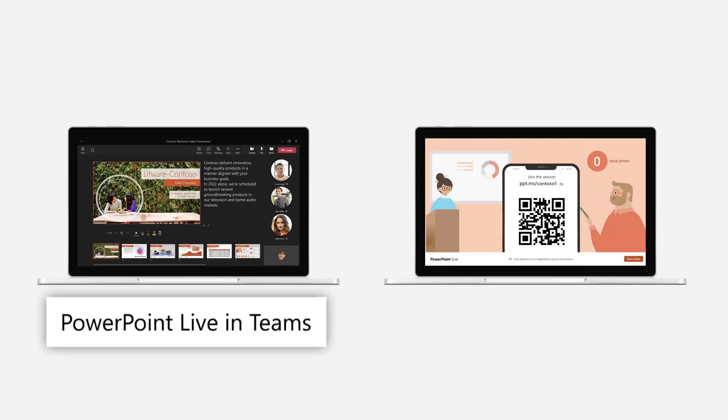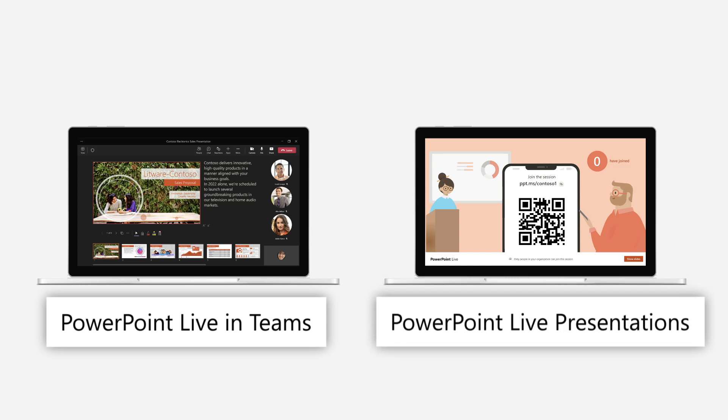PowerPoint Live in Teams and PowerPoint Live presentations have new features that allow you to present inclusively.